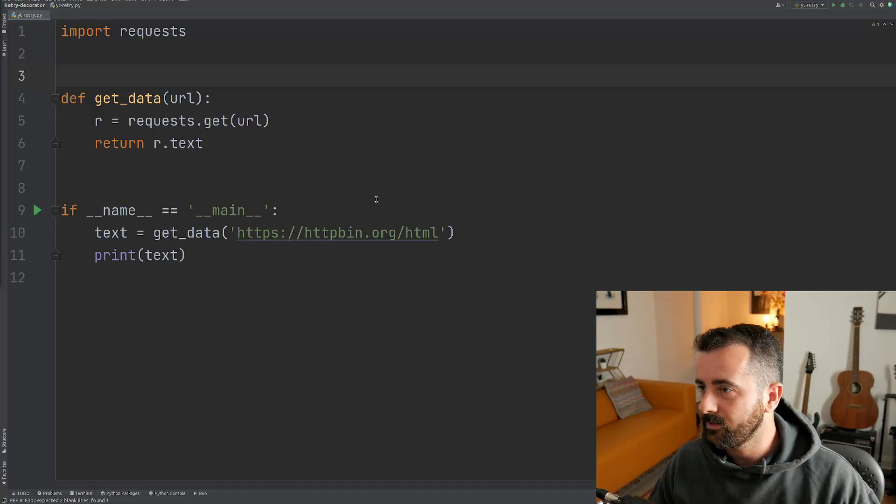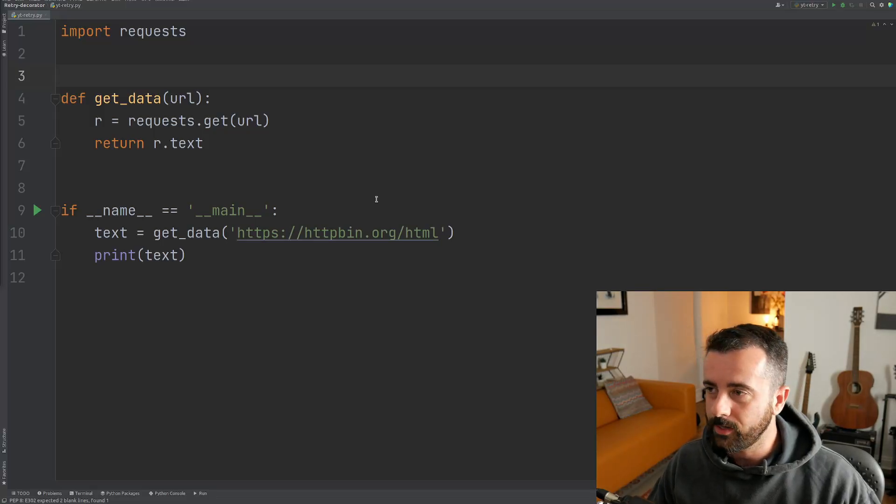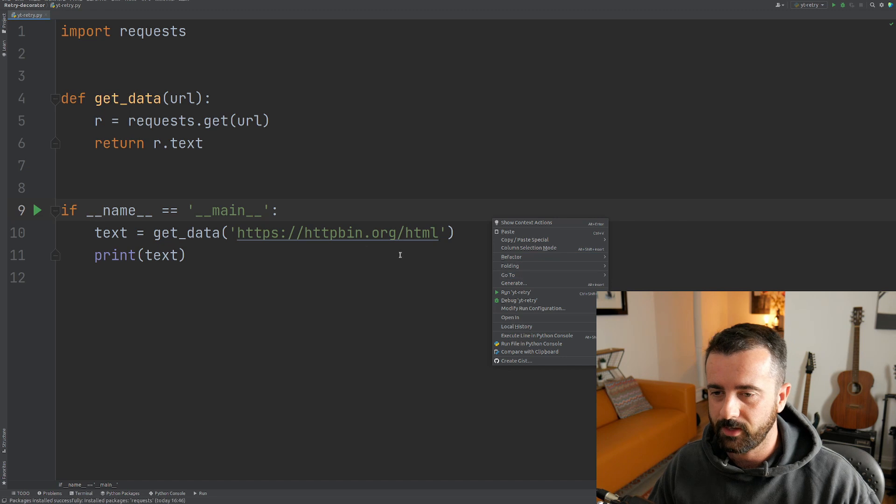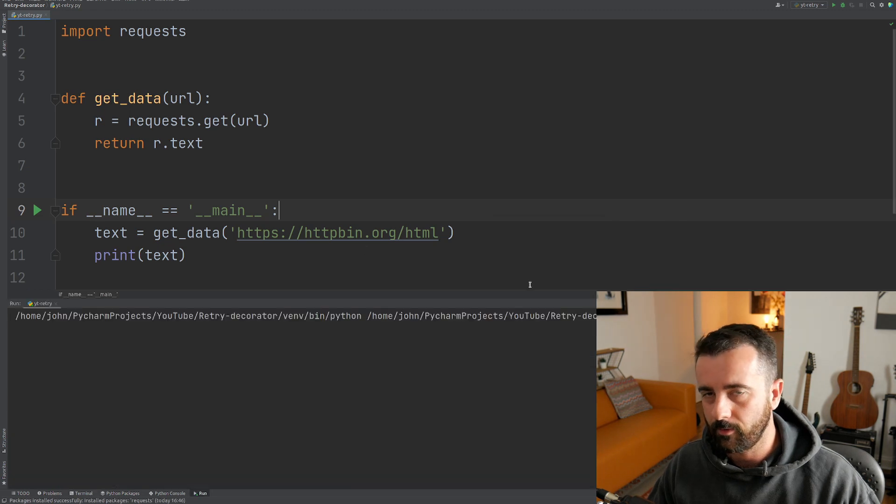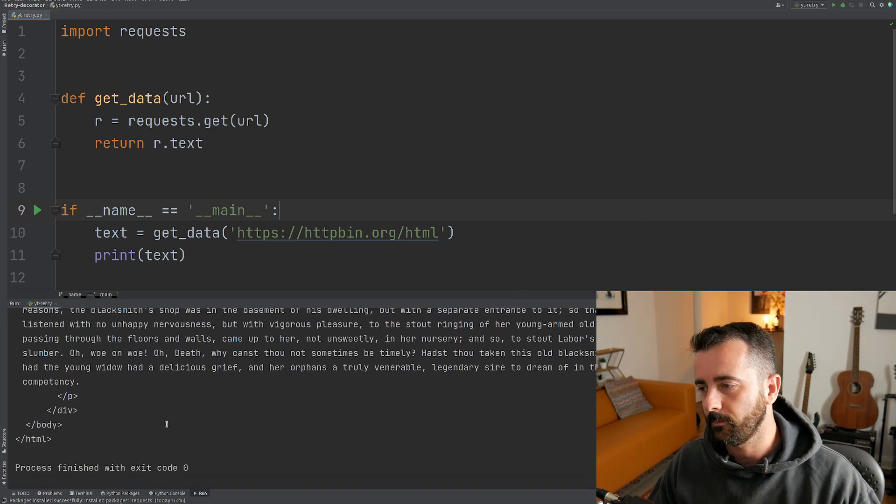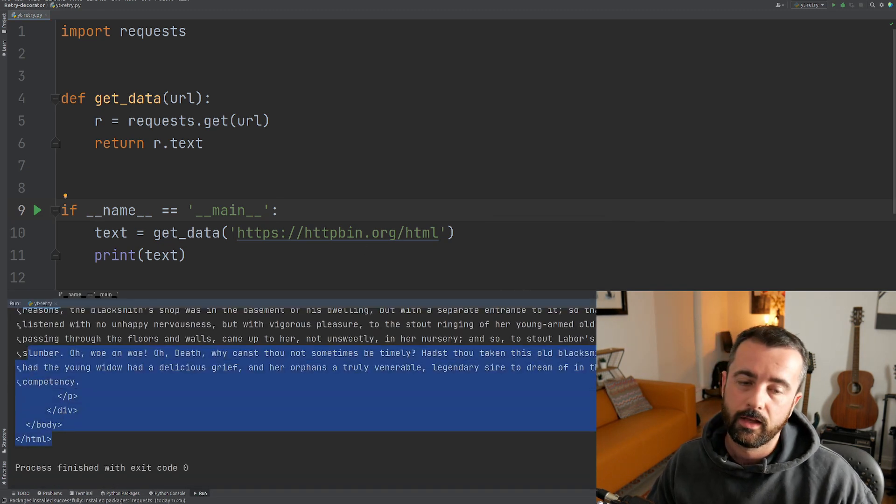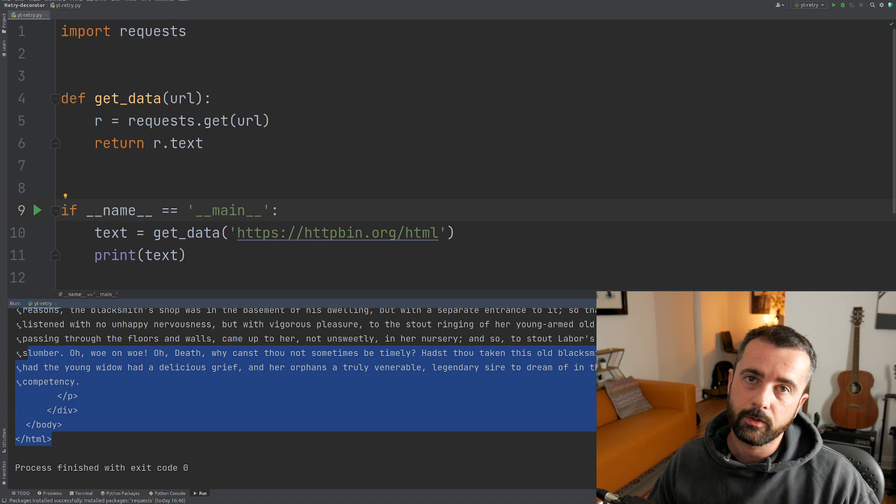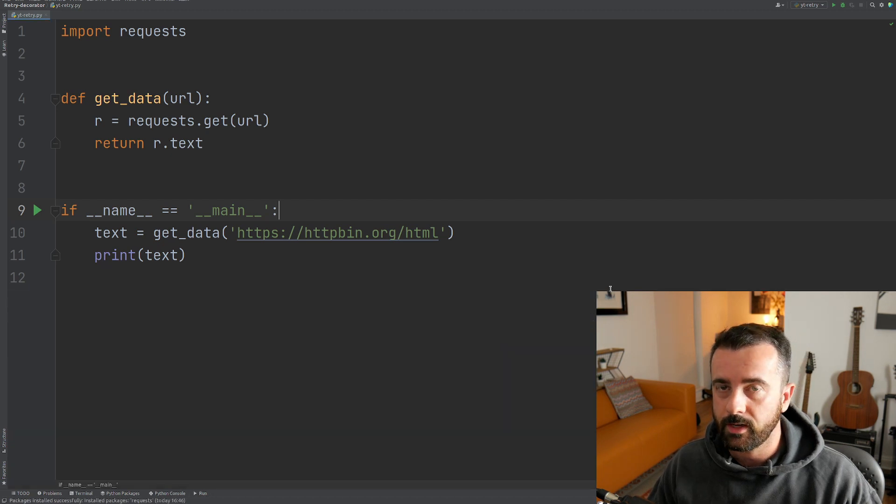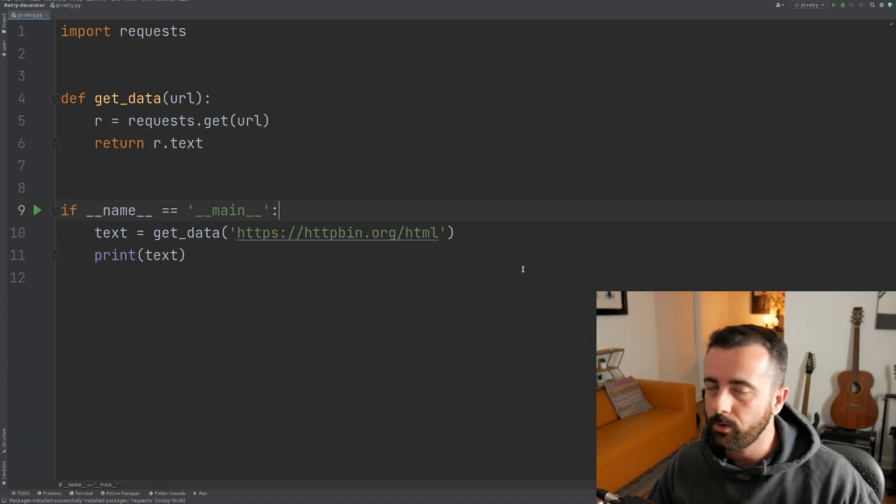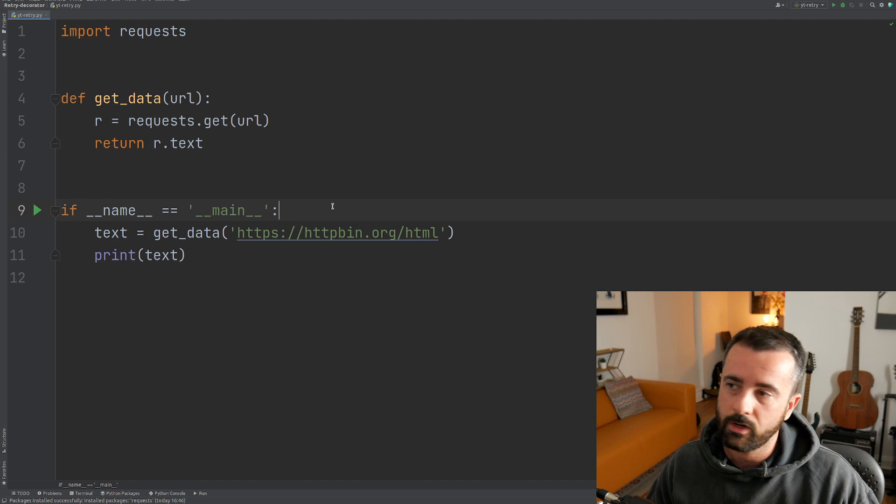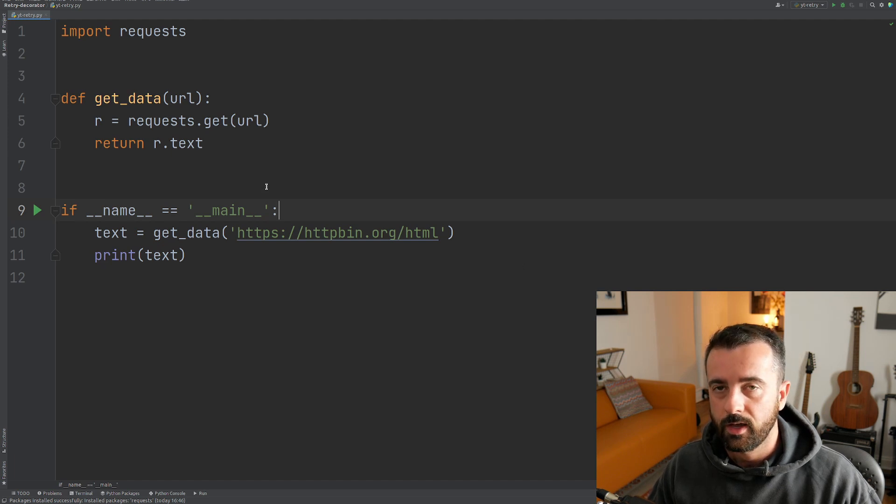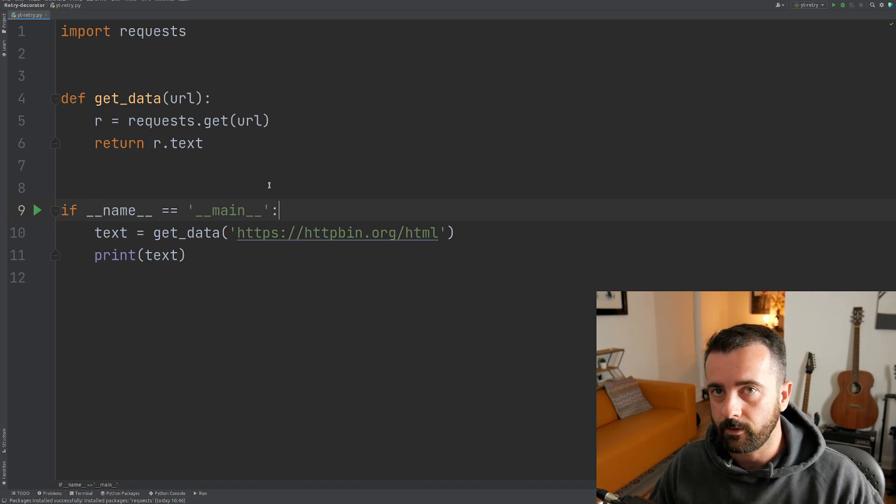The code on my screen is a simple requests to a URL function that gets the HTML data from the URL we specify. You can see it returns it down here. Now in this video, I'm going to show you how you can write your own retry decorator function that will allow us to retry this as many times as we choose if it should fail.